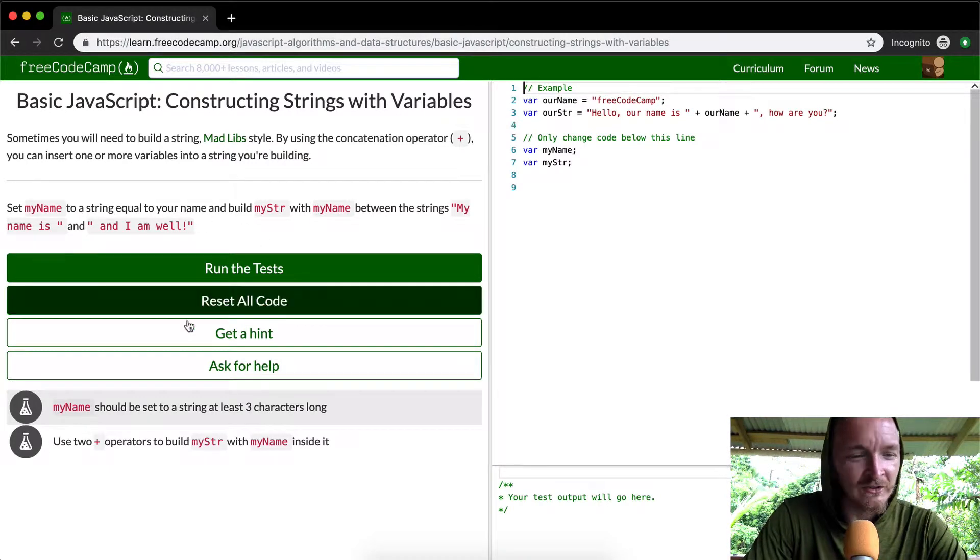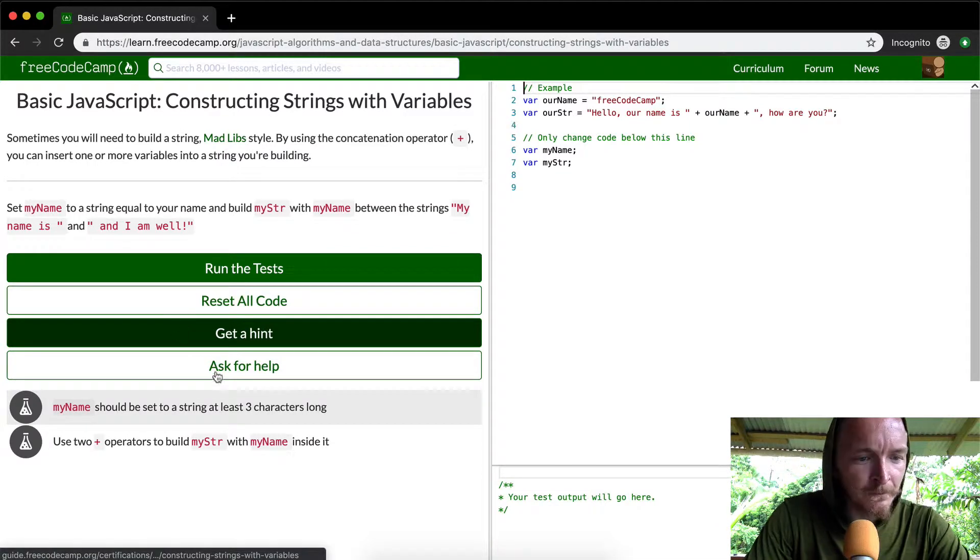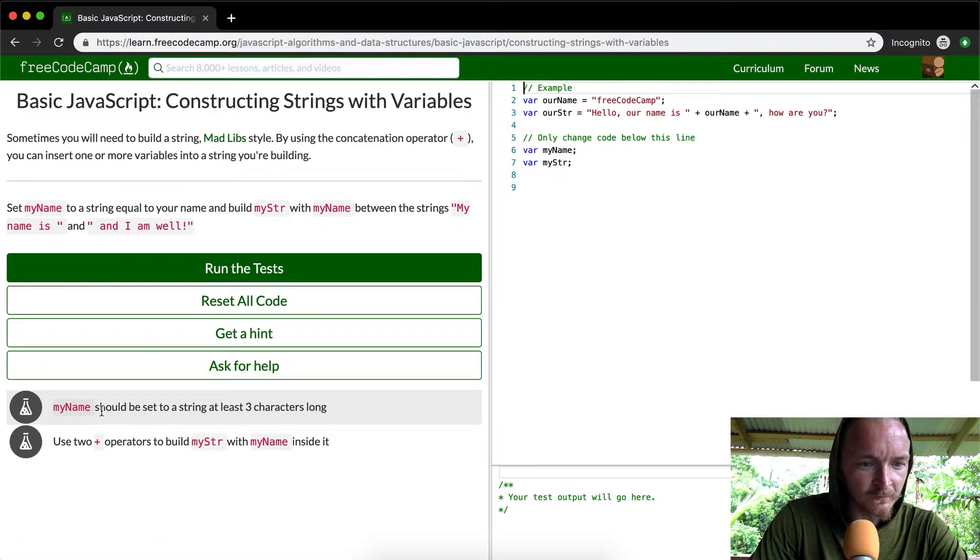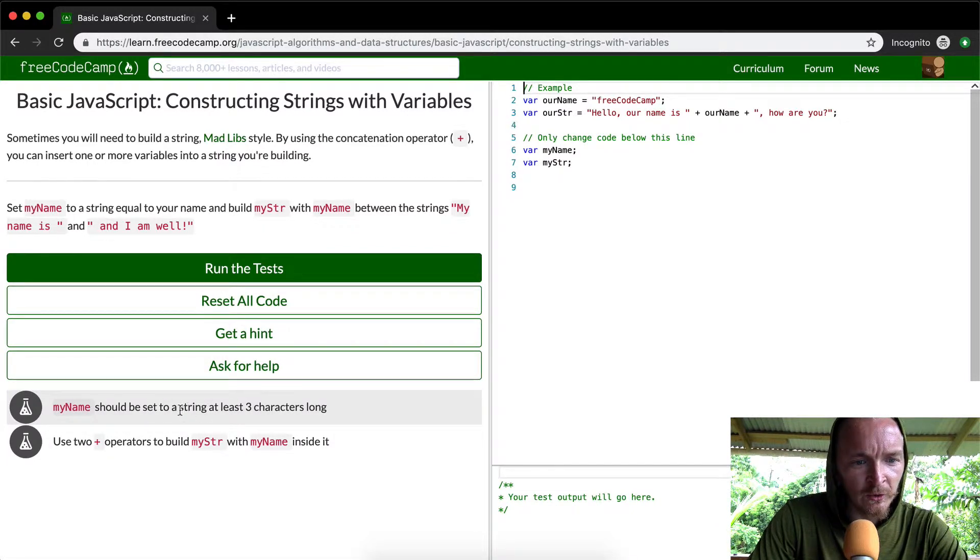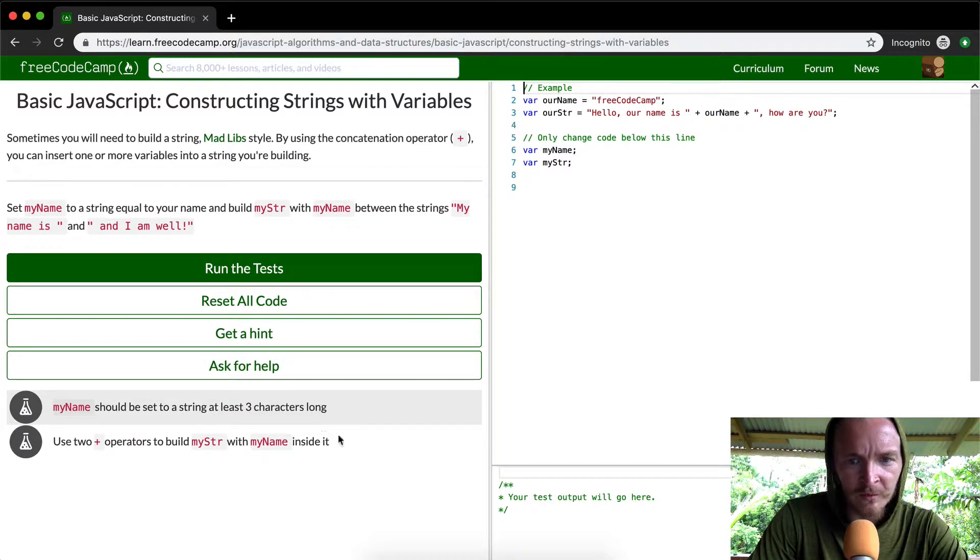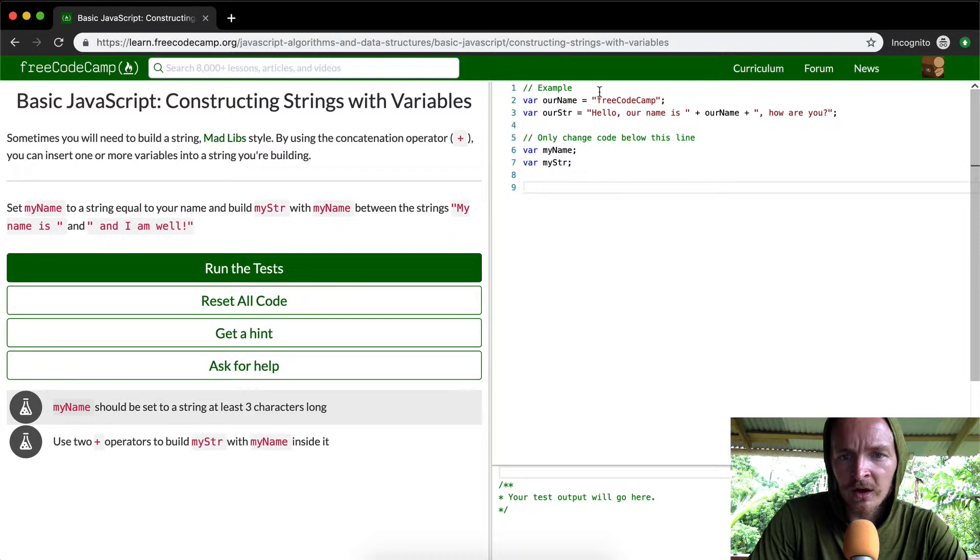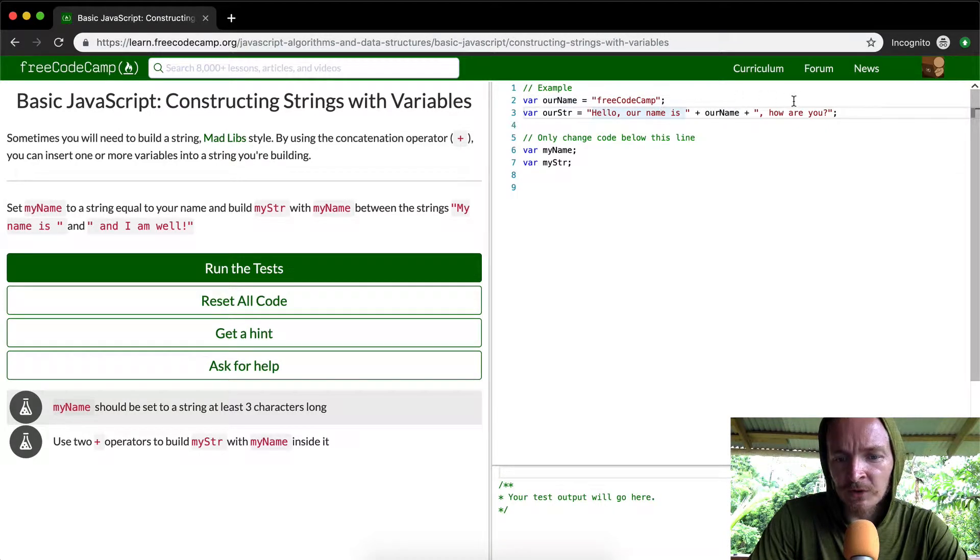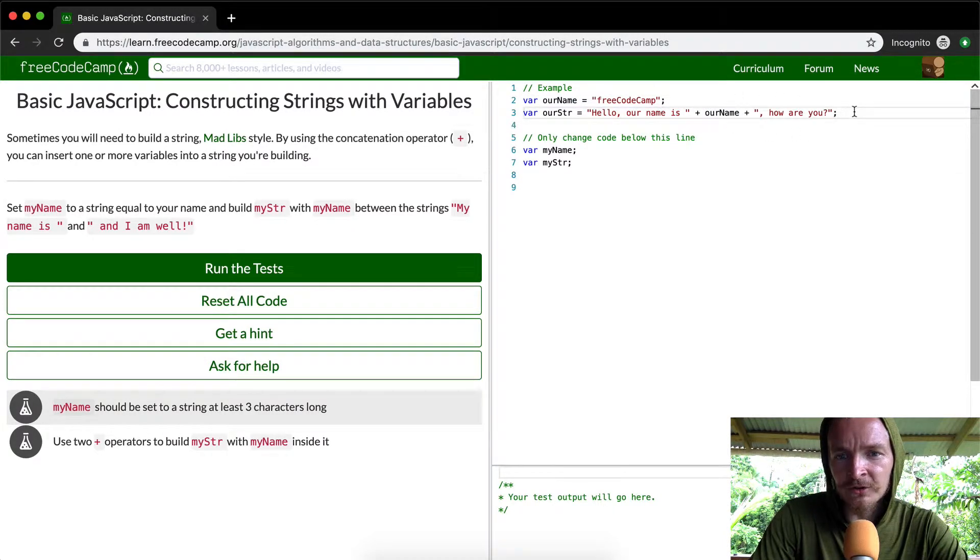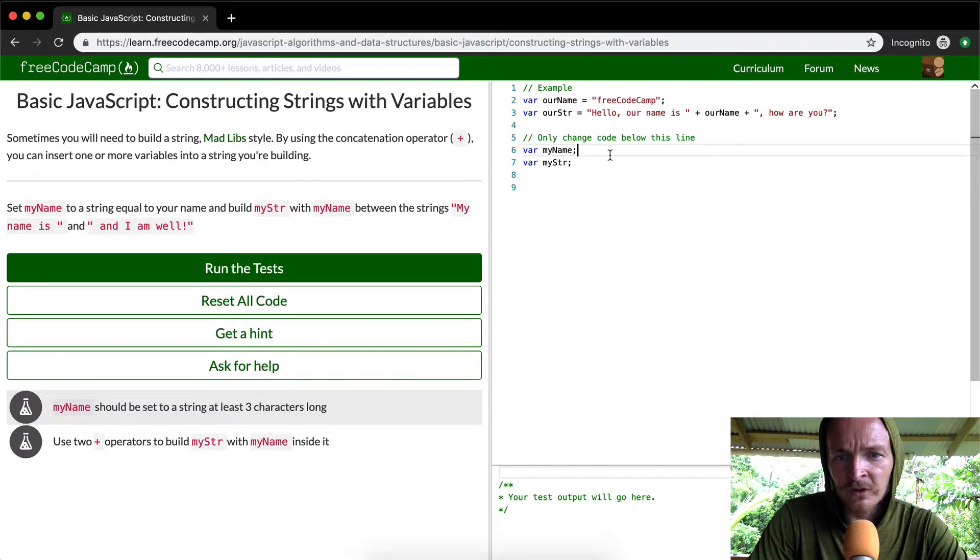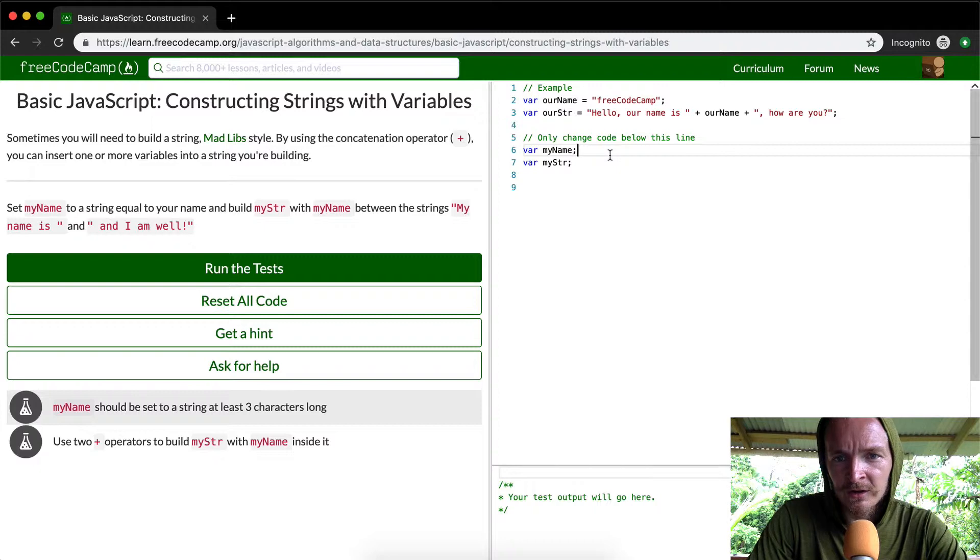Okay, so my name should set to a string at least three characters long. We want to use the plus operator to build my string with my name. So we've got our name and our string, and you can see that they built it here. If we were to console, our name and our string. They only want us to change the code below here. Hello, our name is FreeCodeCamp.